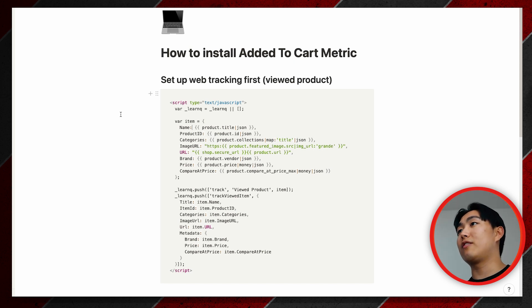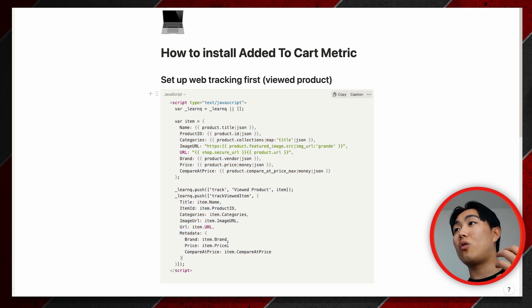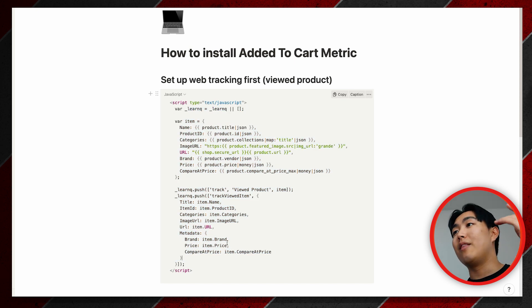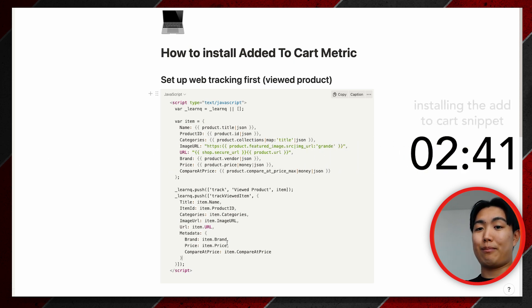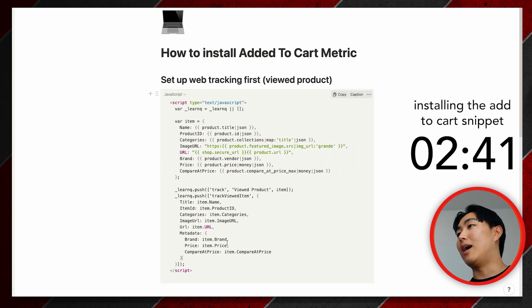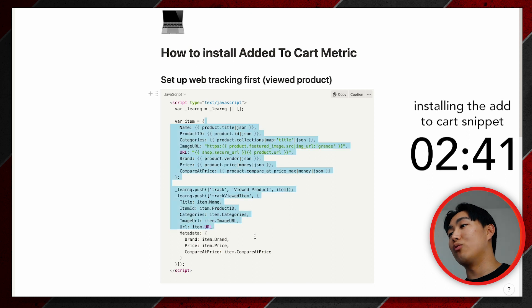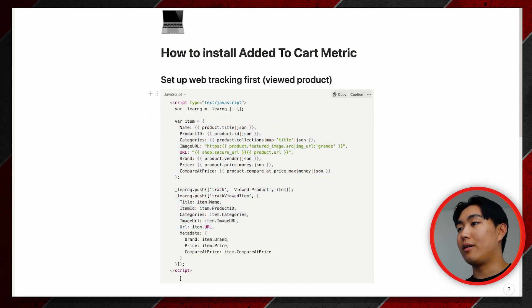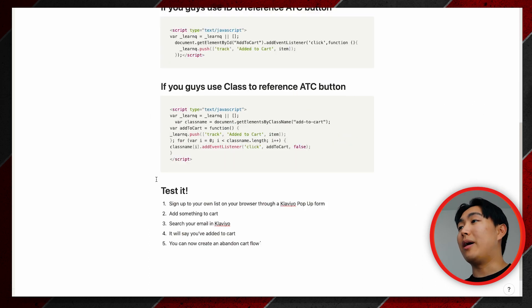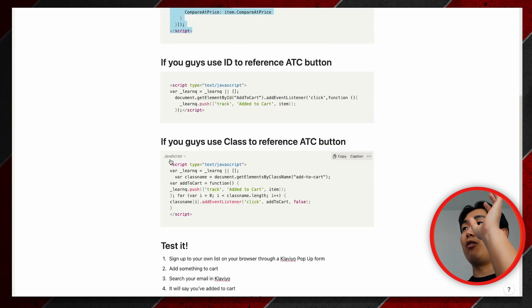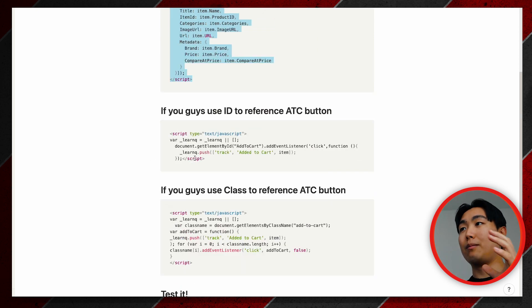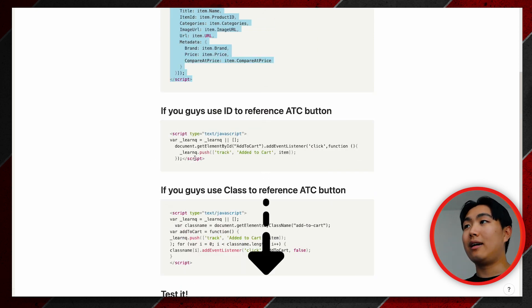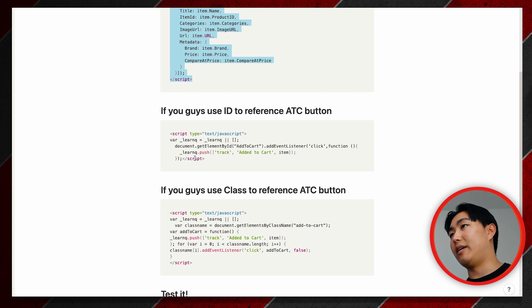To do this, you want to first set up web tracking. This is basically the viewed product metric. If you already have set this up, then feel free to go to the timestamp I'll drop right here to watch the actual snippet installation. First of all, you want to make sure this snippet is installed. By the way, I'm going to have all of the code and things along those lines in PDF format linked down below. Just give me your email and I'll make sure to send it over.